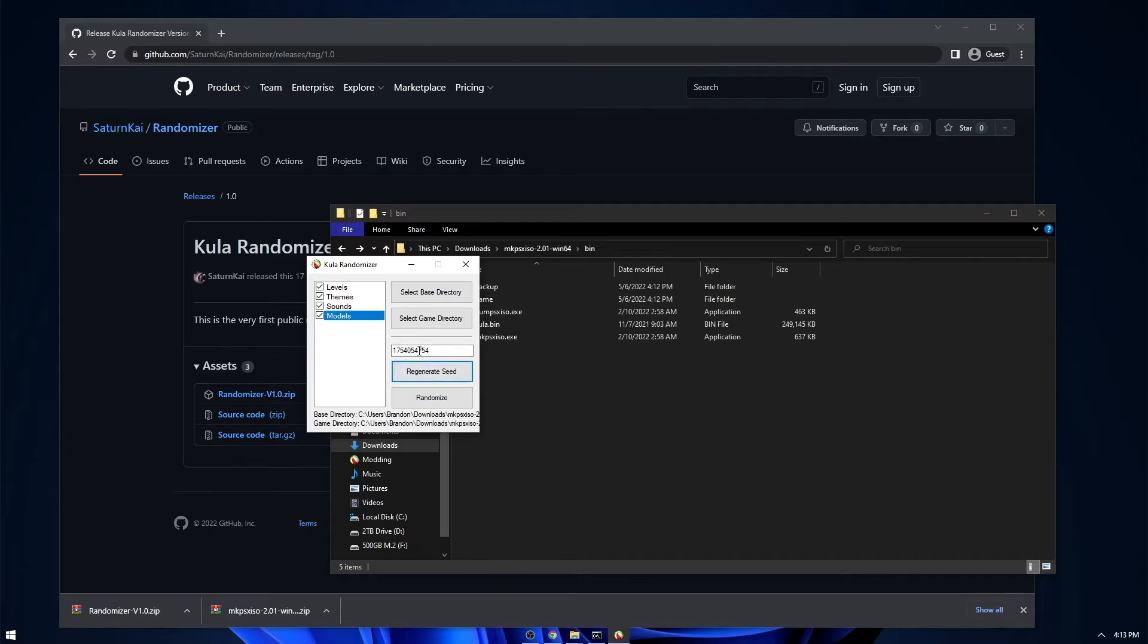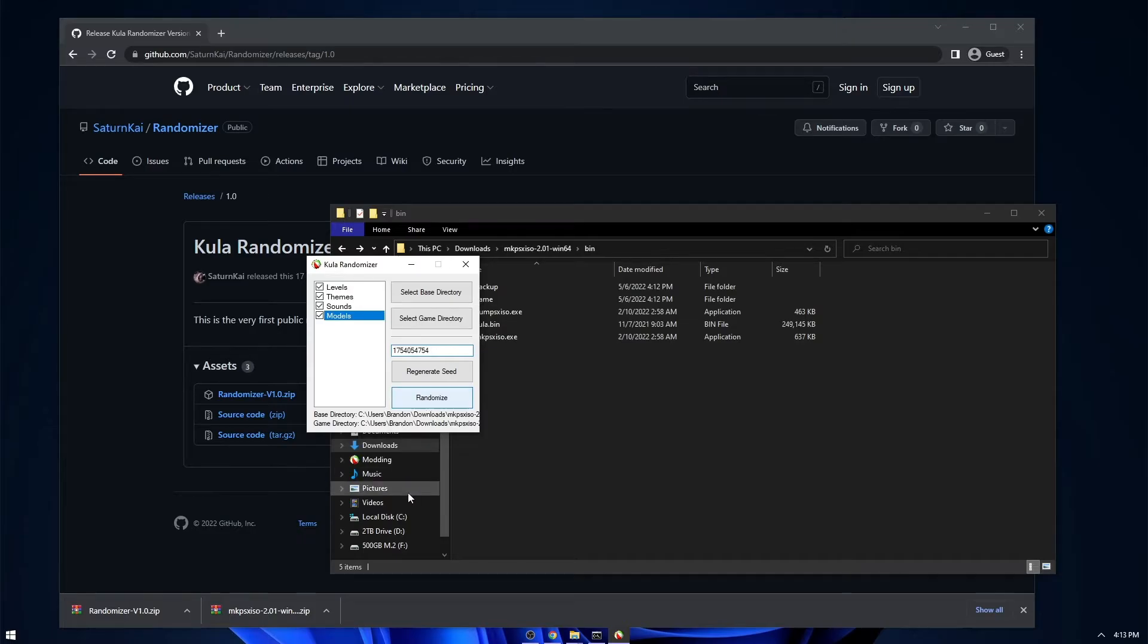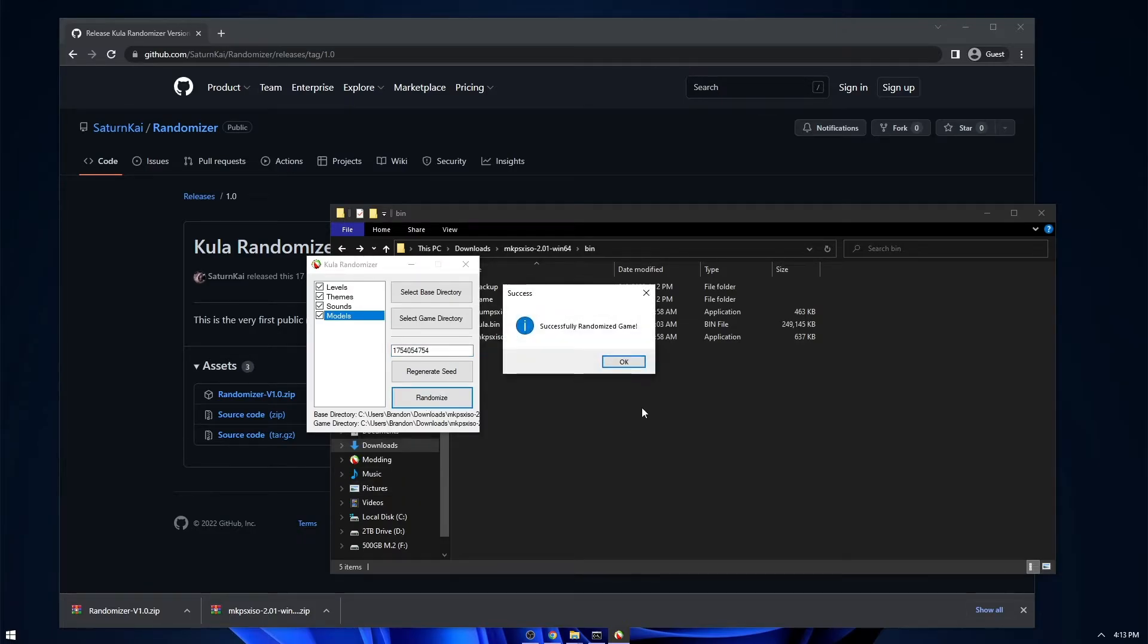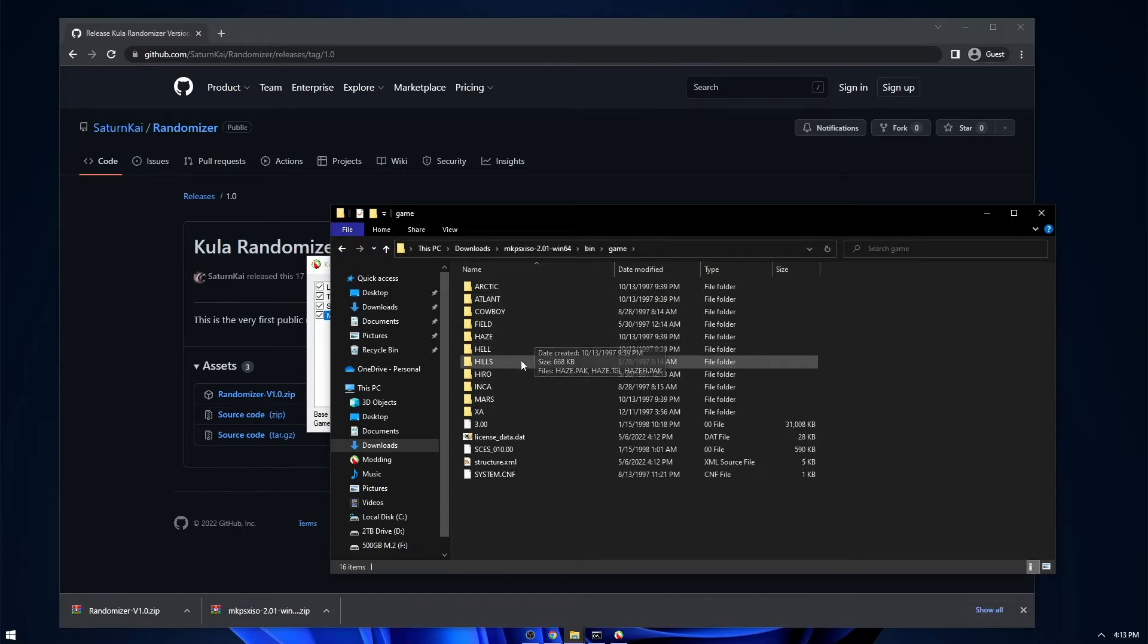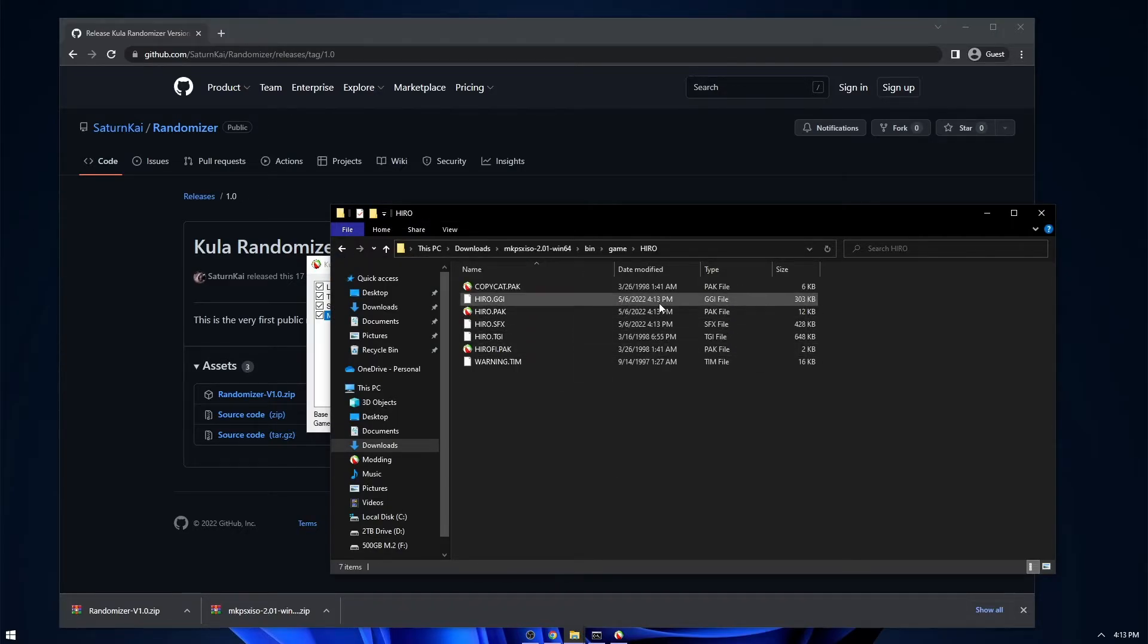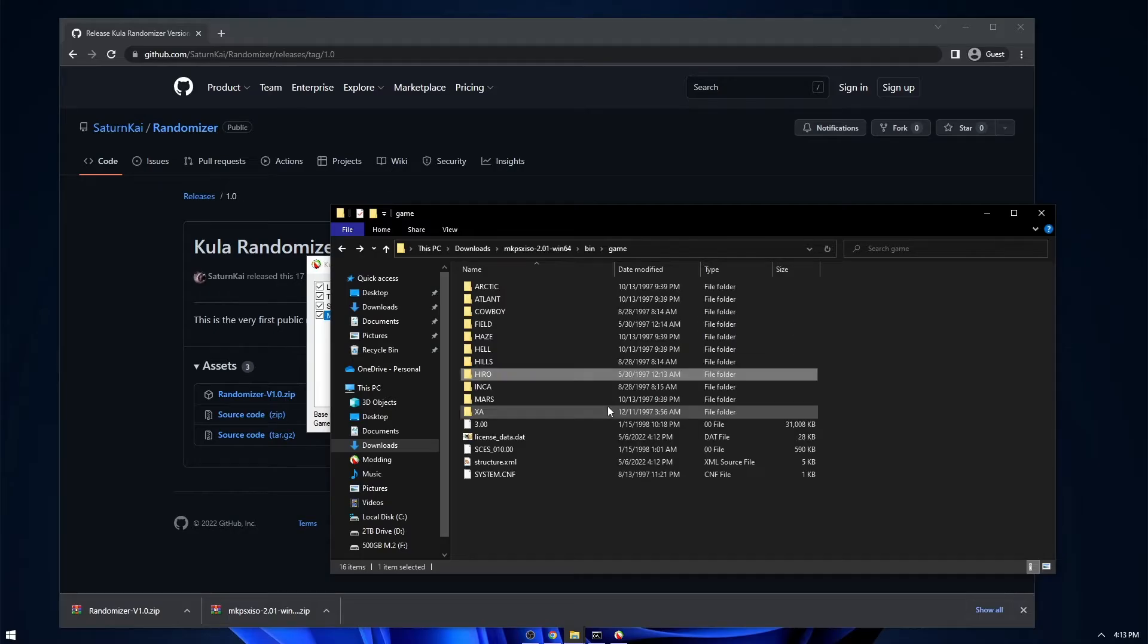So then you can just generate a random seed. You could give this to somebody else and they'd get the exact same randomization as you. And then you just click randomize. This is the randomized game. And then if you go into here, you can see that some of the files have been edited because they've been randomized. So that's how you know that it worked.